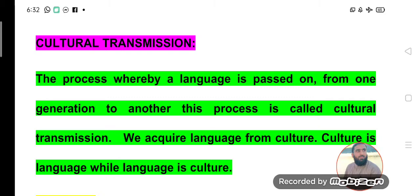Another important property of human language is cultural transmission. Language is our culture and culture is our language — language represents culture. When language is spoken, culture is reflected. The process whereby a language is passed on from one generation to another is called cultural transmission. When language is transmitted to the next generation, culture is also transmitted through language.